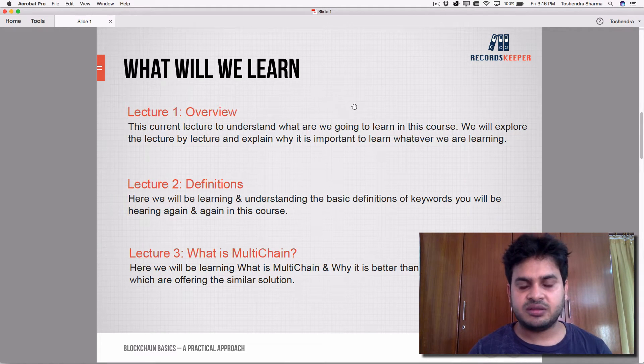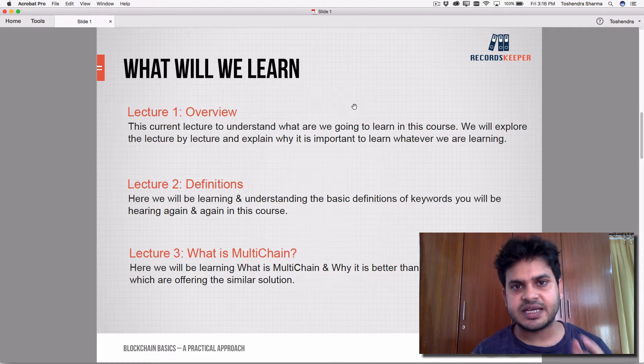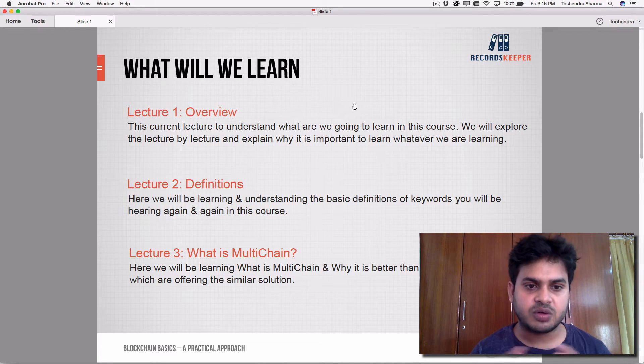Lecture one is the overview, where we understand lecture by lecture what we are going to learn.